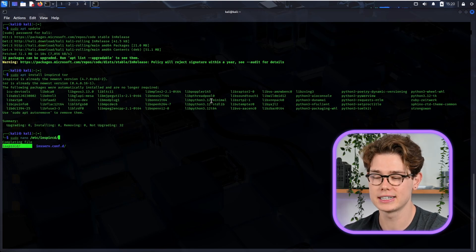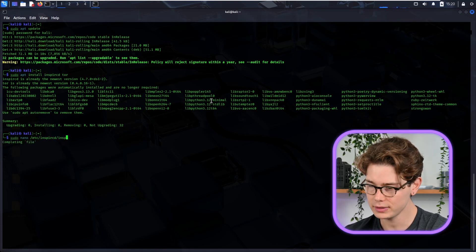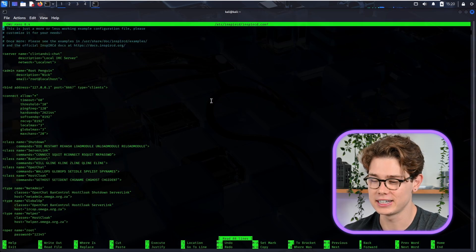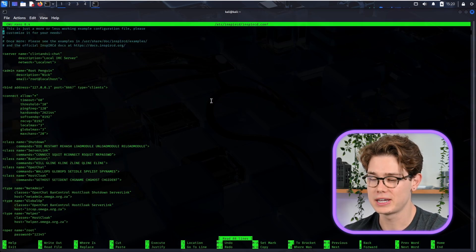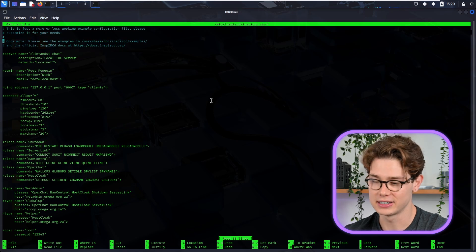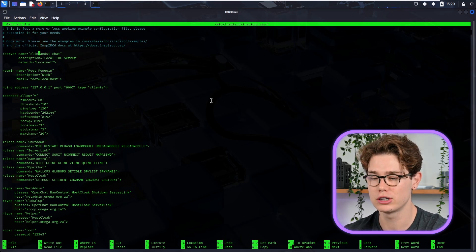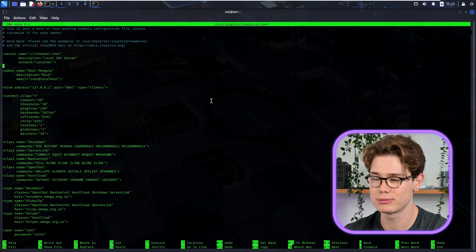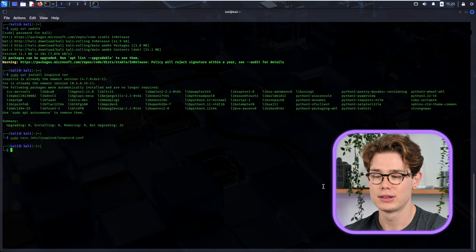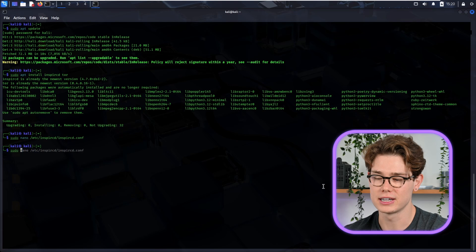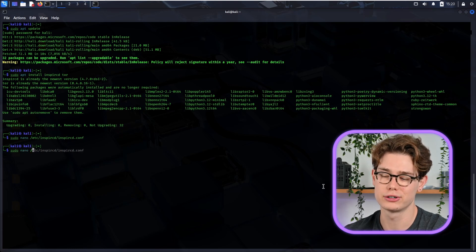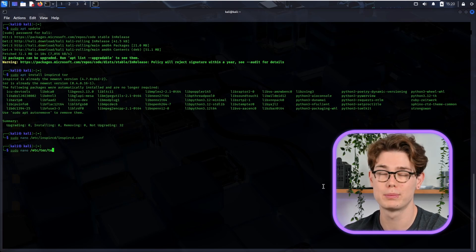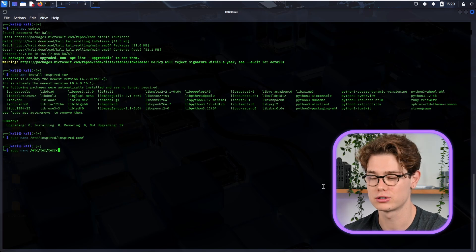Now we need to just edit the config file, so sudo nano is my editor of choice, and then /etc/inspircd/inspircd.conf. Okay, cool. So now in here you want to just obviously give your server a name - I just gave mine Clinton's IRC Chat. And then the most important is the bind address there: 127.0.0.1:6667 for Tor, the port. But we're going to come back to that now.